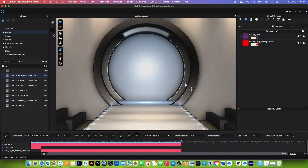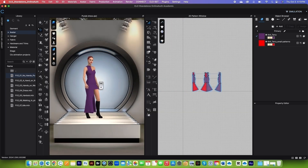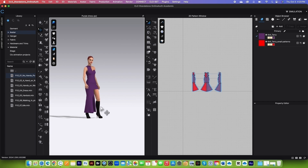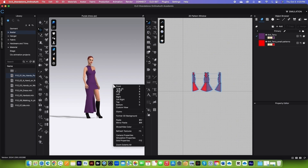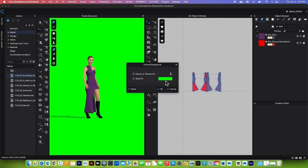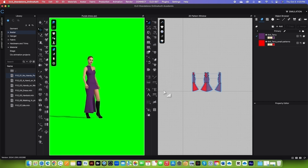Next, we want to remove the state. Drag the timeline back to the front, go to the Animation menu, select Simulation, zoom out, click on the state, and press Delete or Backspace to remove it. Now, change the background to green: right-click on the background, select Format 3D Background, choose Solid Fill, and select the green color. I have the hex number listed in the video description — copy and paste it to get the exact green. Click Apply and Close, then OK.